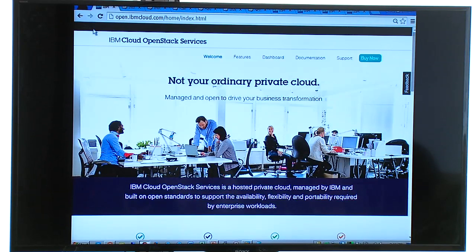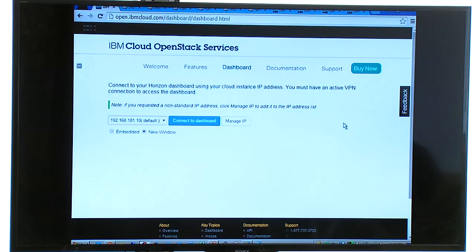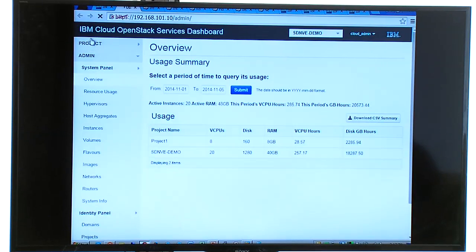Once connected, you can hit the landing page and go to our dashboard. When you're not connected via VPN, the dashboard won't work — you need the VPN connected. Once connected, you can embed it in the screen or pop up a new window. What you'll get is the Horizon dashboard, skinned with IBM information — our logos and colors. You'll know you're in the service because it clearly says 'IBM Cloud OpenStack Services' at the top.